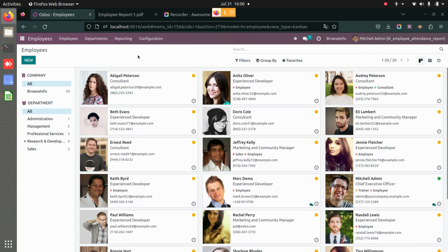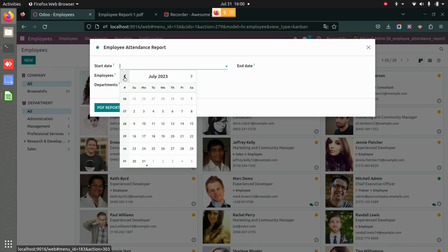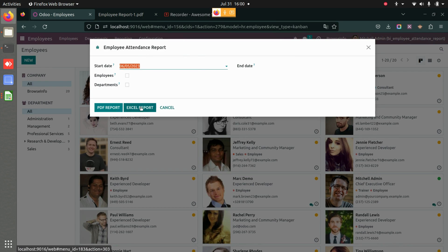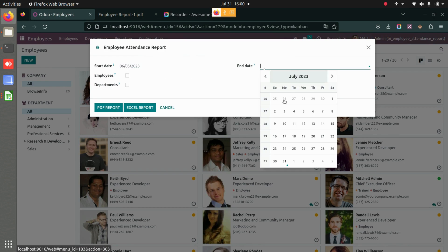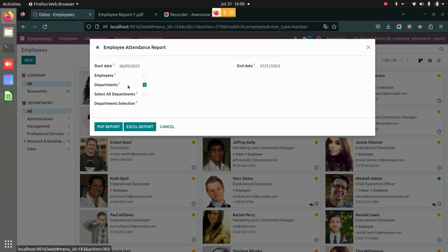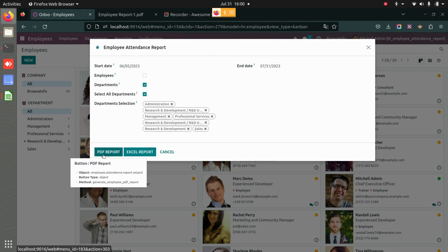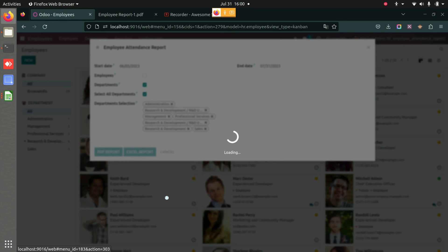Similarly, you also have the option to download reports department-wise. I'll add the start date and end date again, and this time choose the Department option. I'll select all departments and generate a PDF report for all the departments.